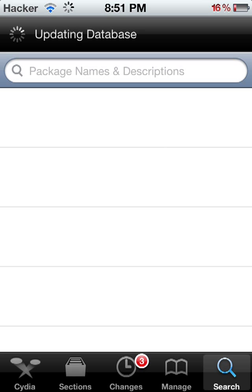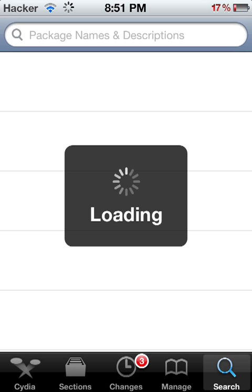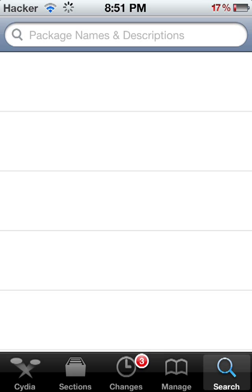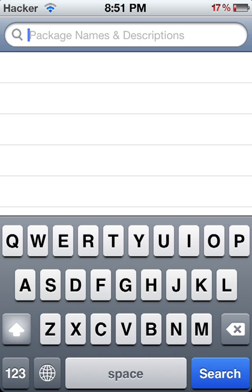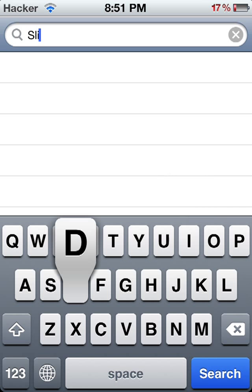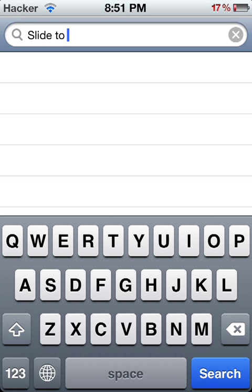Before anything, all you need to do this: you will need iFile from Cydia, and you need a theme to get the colors, and you need WinterBoard of course. Once you get WinterBoard you want to search for 'slide to unlock'.